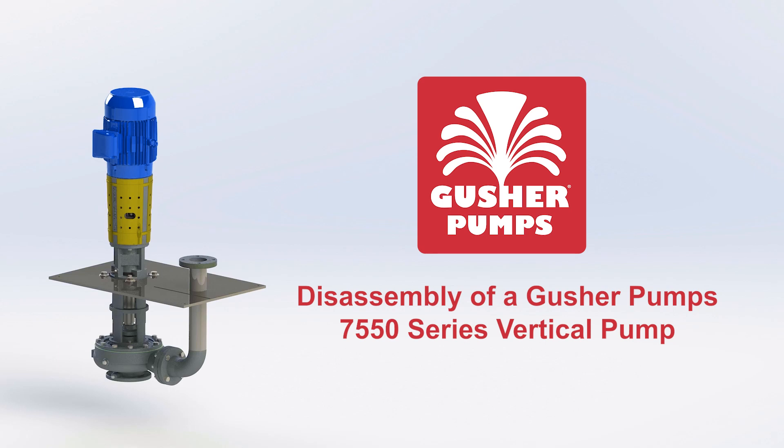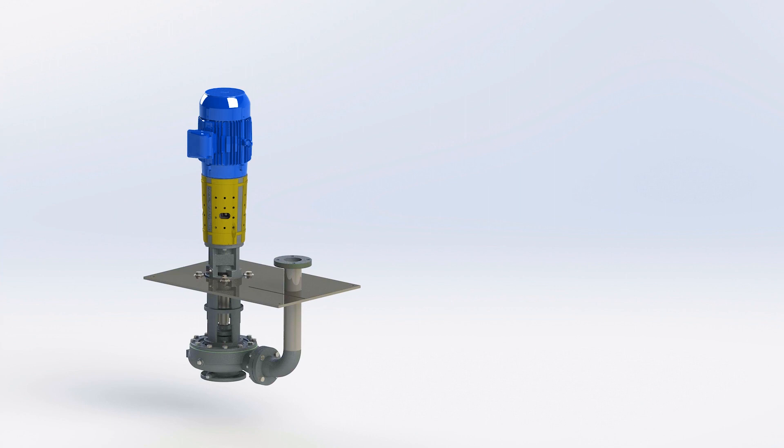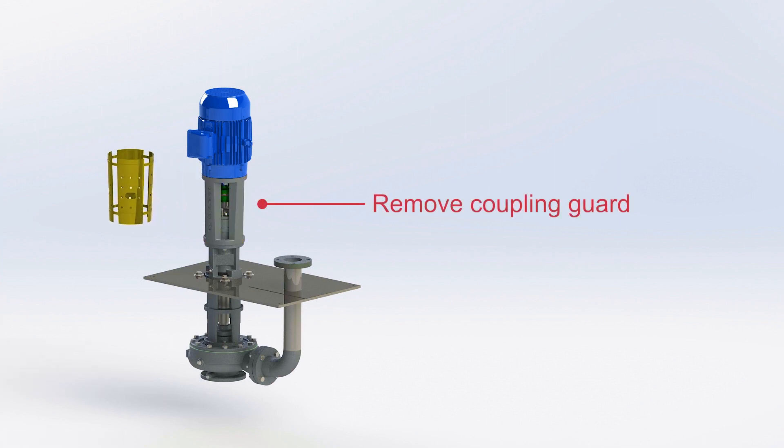Disassembly of a Gusher Pump 7550 series vertical pump. Start by removing the coupling guard.